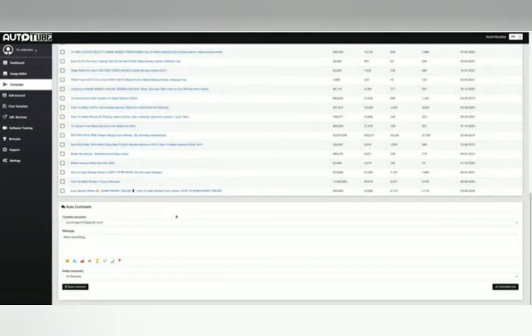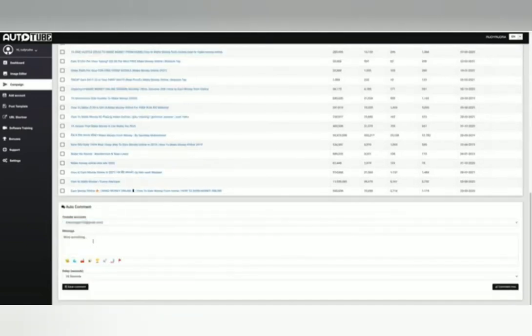You even get trained on how to get and use this traffic to get more activity on your YouTube channel.